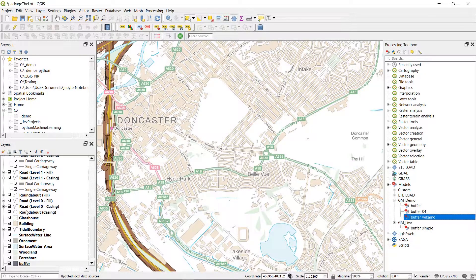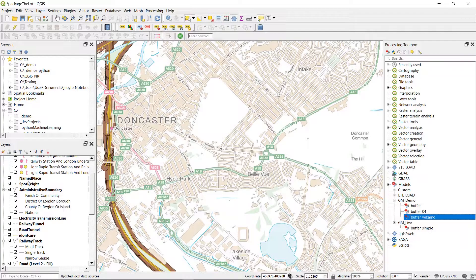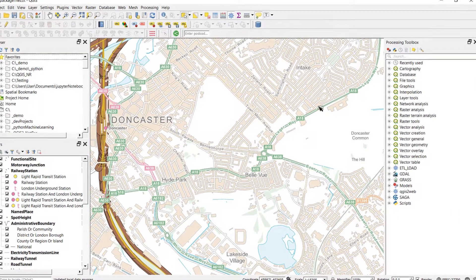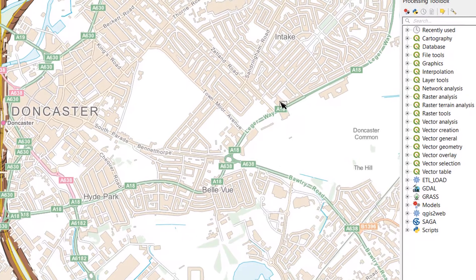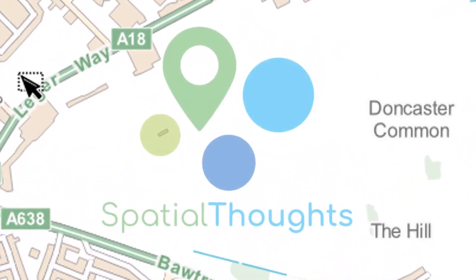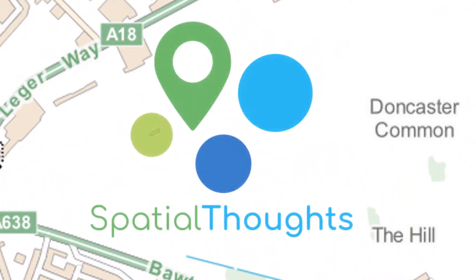We've got a nice buffer there — doesn't look very pretty, but that's not the point of this video. We have our buffer in place and all of these files in here. Currently these are all shapefiles and our project is saved somewhere else too, so things are all over the place. This is terrible data management — don't do this at home.